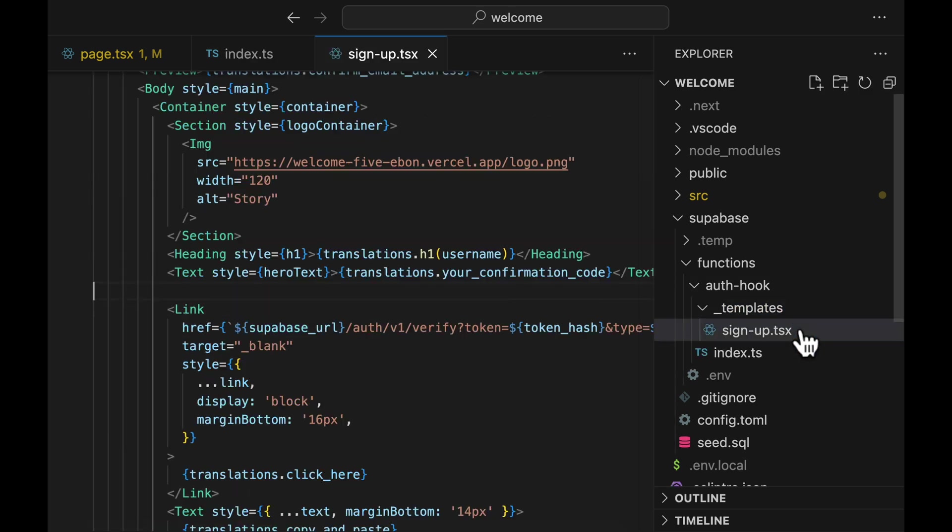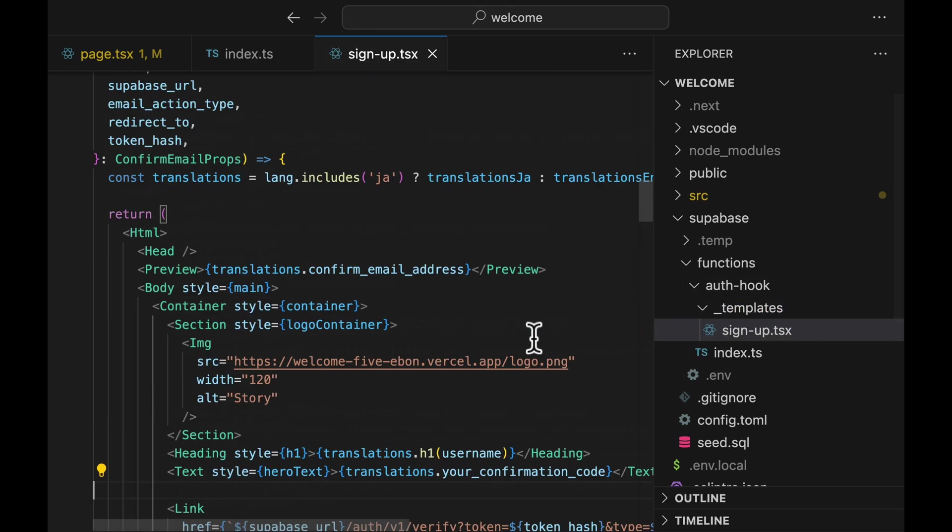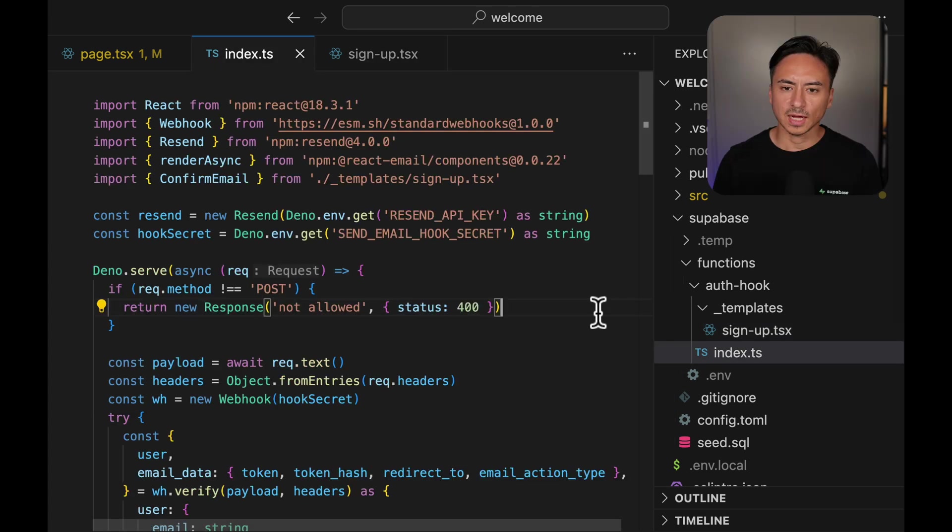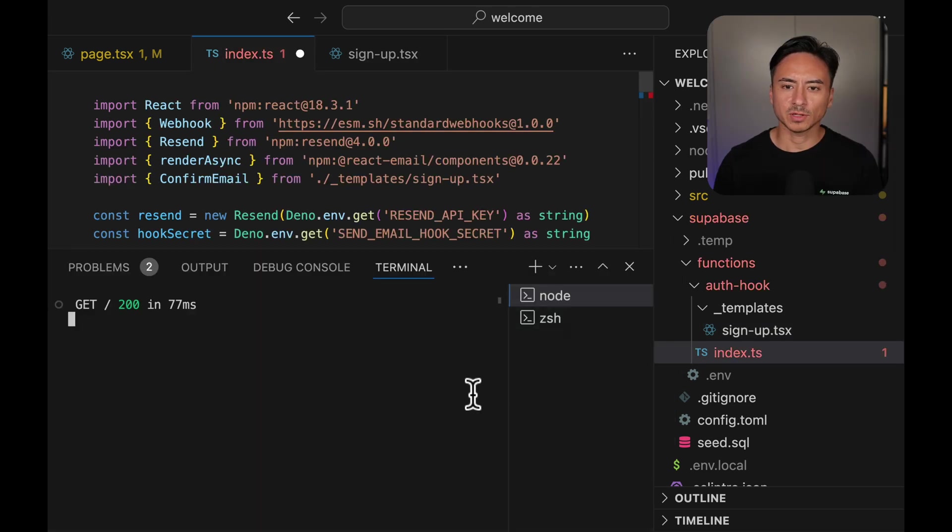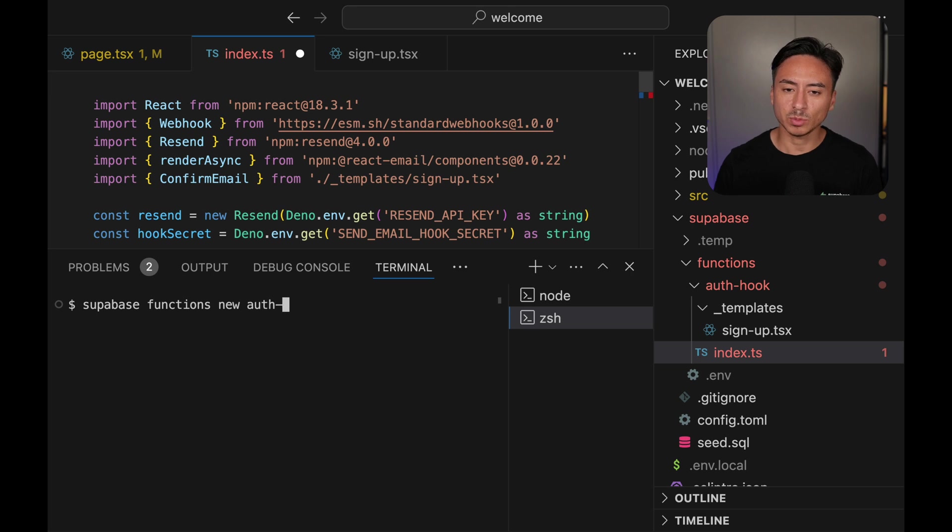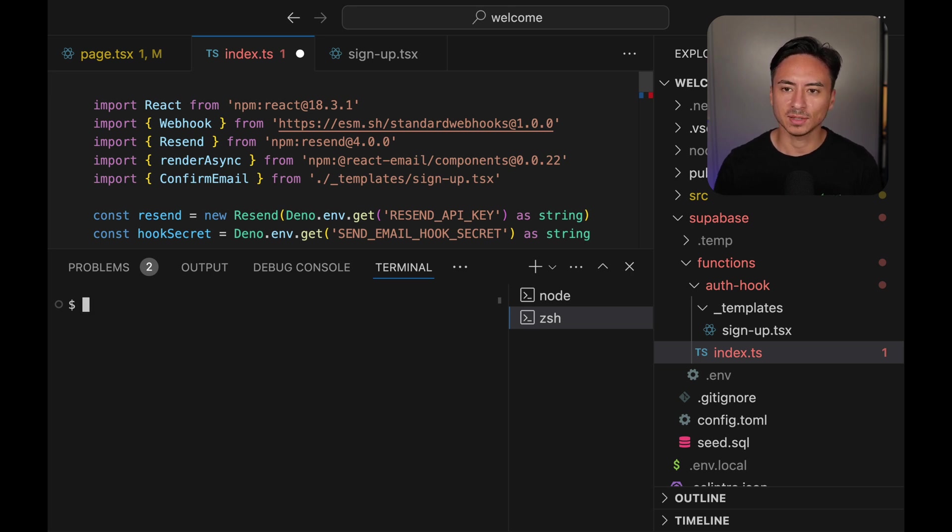I've kind of skipped over the process of creating a function but if you don't have a function yet, you can create one by calling Supabase functions new and passing the function name.